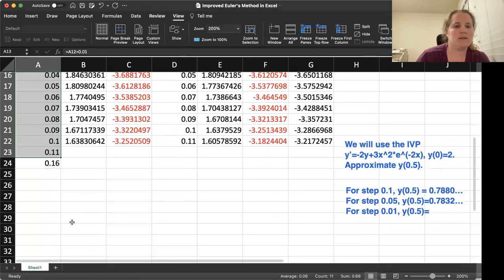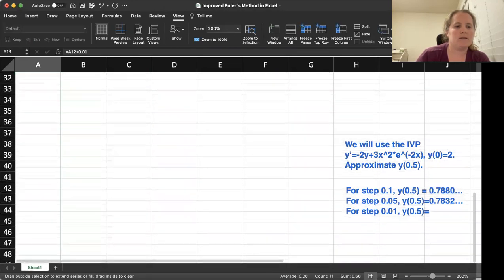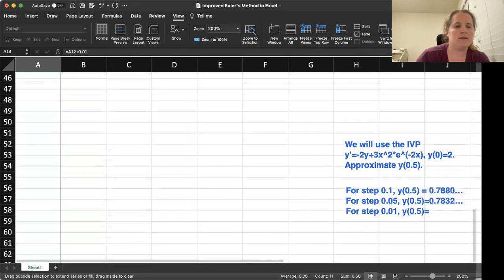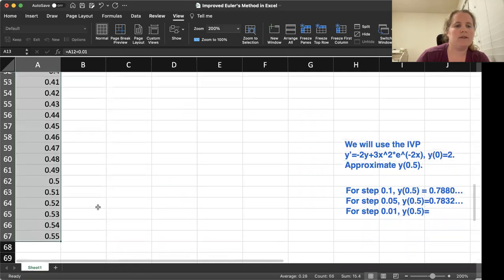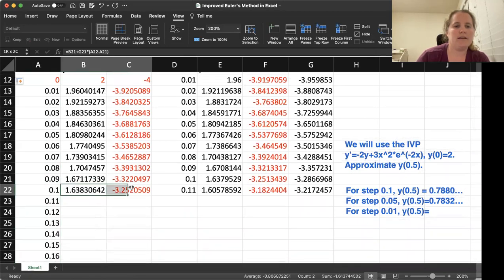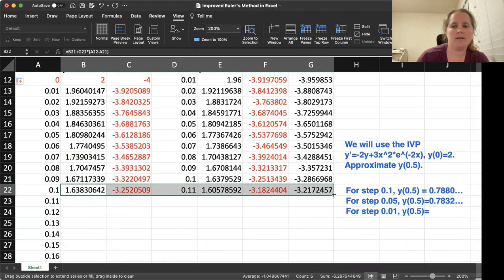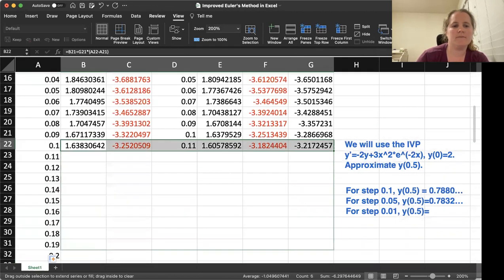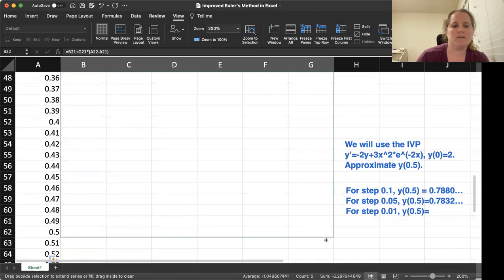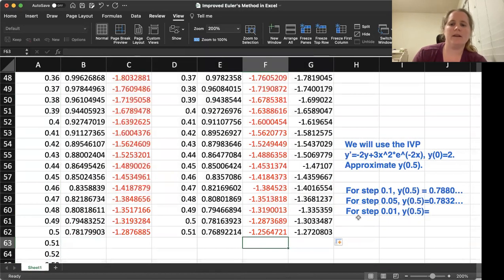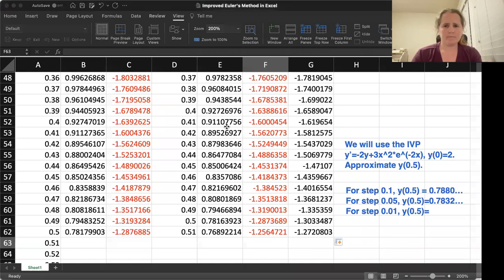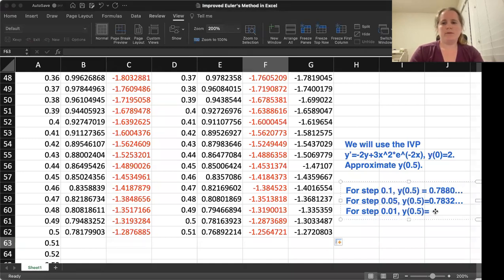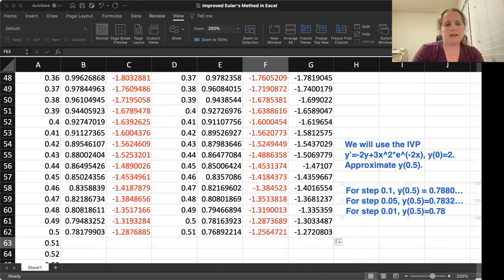Let's extend our X's farther than needed and then highlight our whole bottom row and we can extend. And here we get our Y of 0.5 as 0.7817.